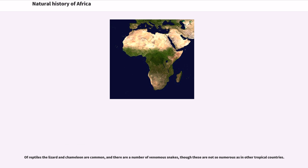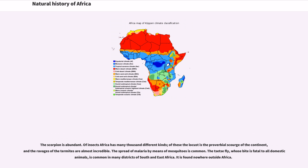Of insects, Africa has many thousand different kinds. The locust is the proverbial scourge of the continent, and the ravages of the termites are almost incredible. The spread of malaria by means of mosquitoes is common. The tsetse fly, whose bite is fatal to all domestic animals, is common in many districts of South and East Africa, and is found nowhere outside Africa.